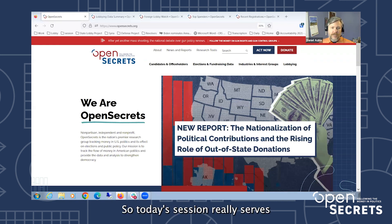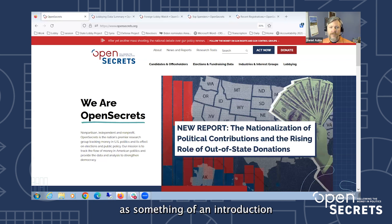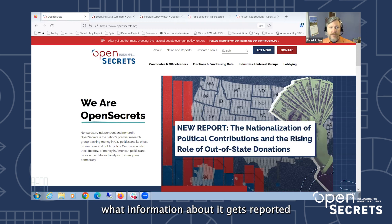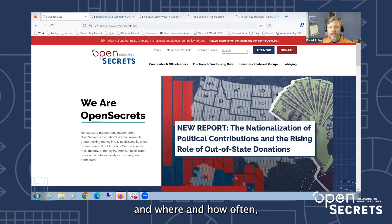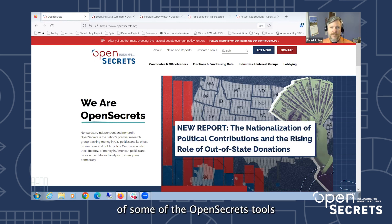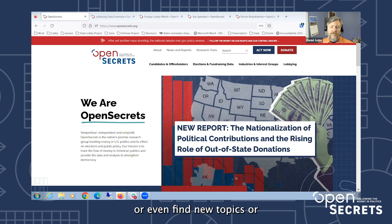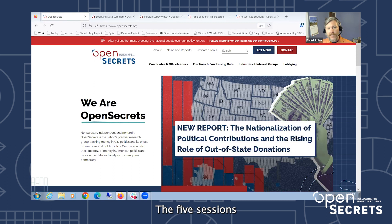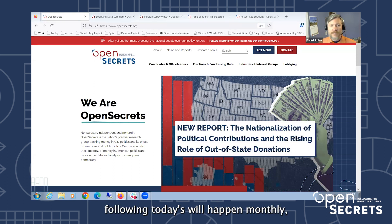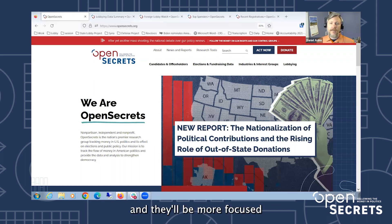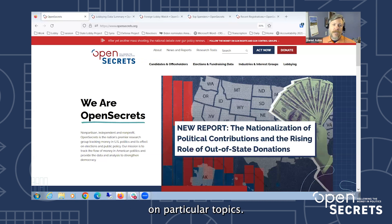Today's session serves as an introduction to what lobbying is, what information about it gets reported and where, and how often, as well as a demonstration of some of the OpenSecrets tools you can use to augment your stories, add context, or even find new topics to write about. The five sessions following today's will happen monthly and will be more focused on particular topics.